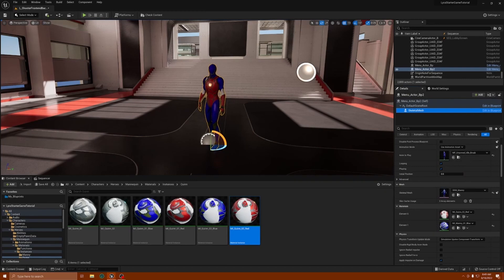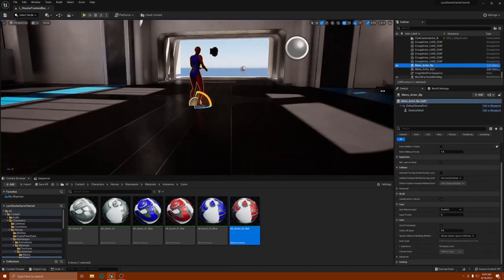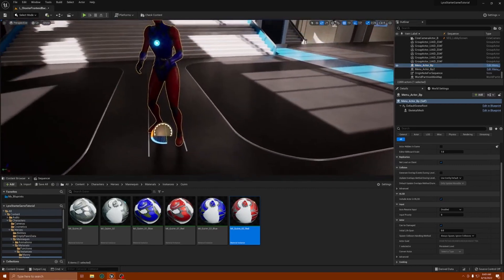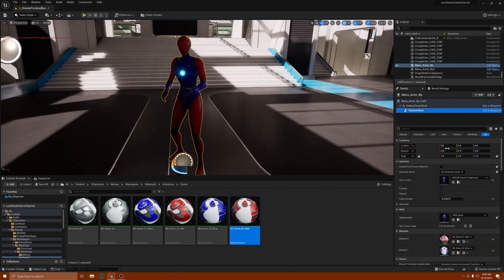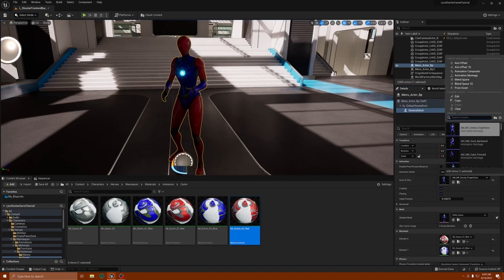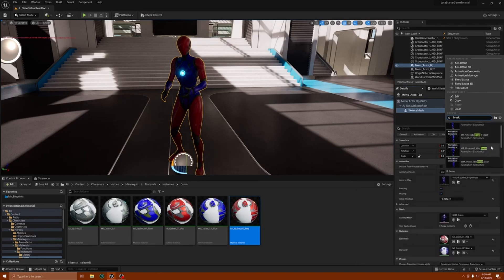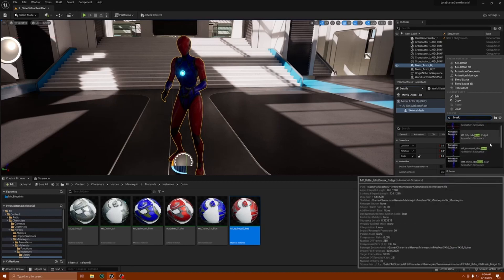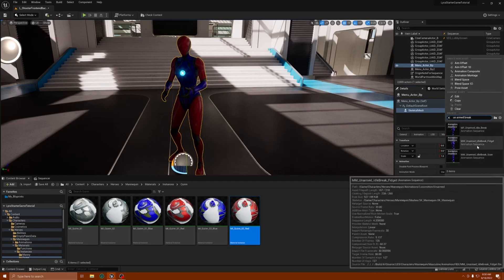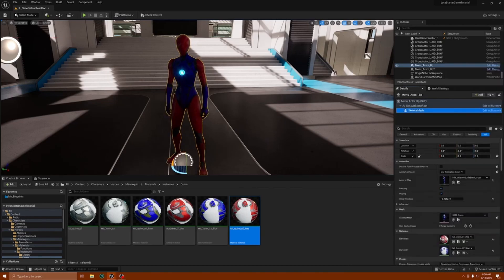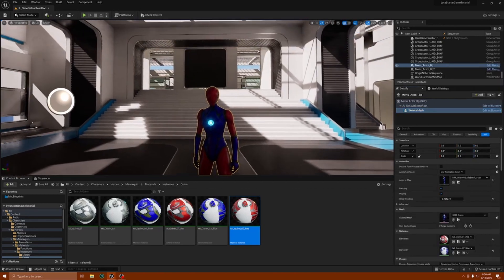Then we'll go to the other character and instead of the finger guns, we're going to give her a break as well so it's not so repetitive looking. These animations are very repetitive — you want to get something cooler. Let's put another break — she has the break scan so we'll do the unarmed idle break.